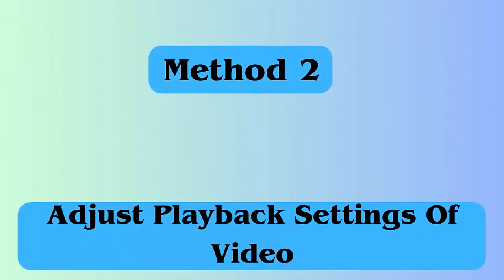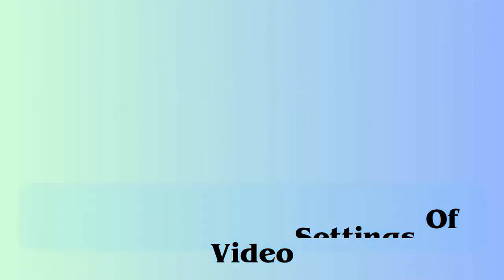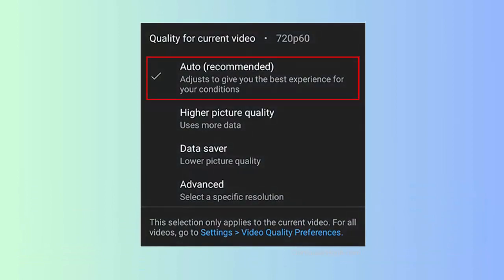Method 2: Adjust playback settings of video. Follow the steps as guided. First, launch settings and then move to click on display option. Now, click on advanced or screen resolution. Here, select a higher resolution from the options.